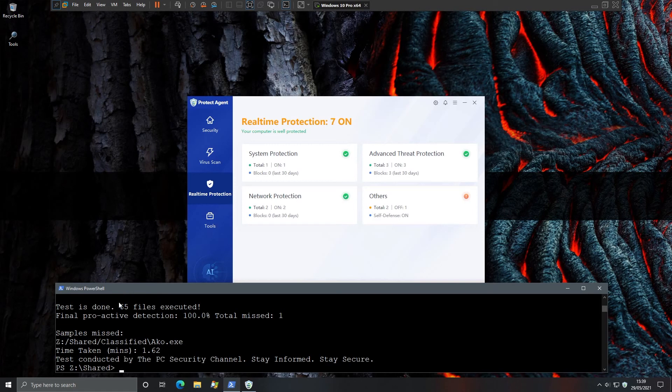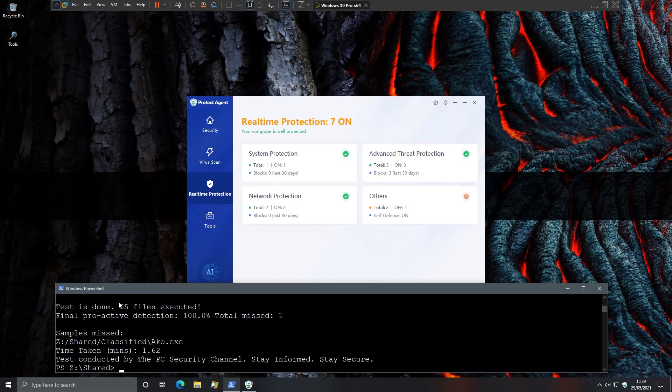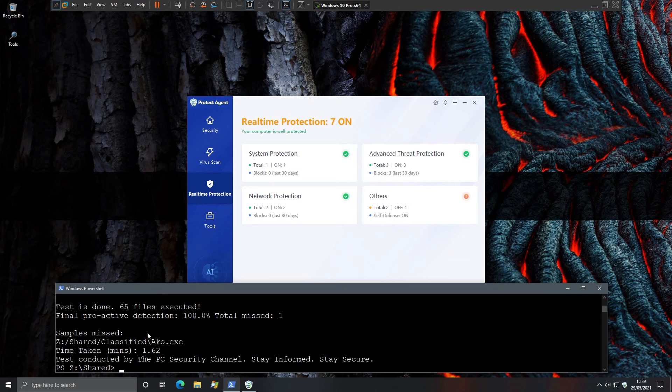So there we have it. The test is now complete. And we do have an overall proactive detection of 100%, even though one was temporarily missed by the proactive protection, ACO, which was allowed to execute, but eventually the behavior blocker kicked in. So overall, it is 100% detection.